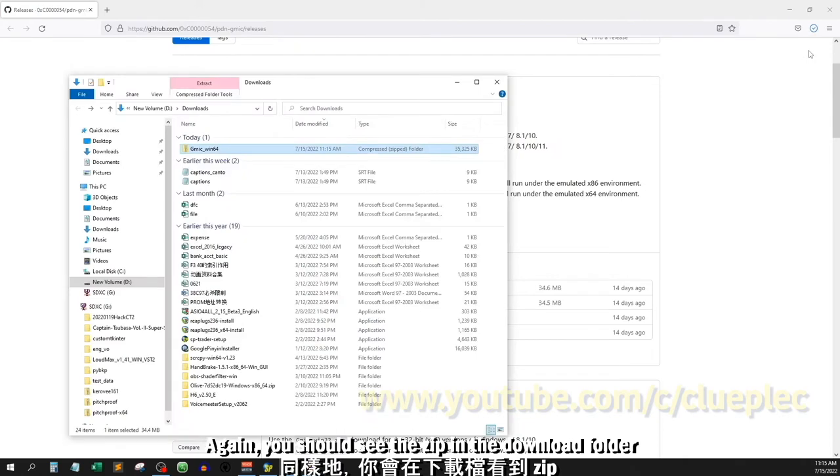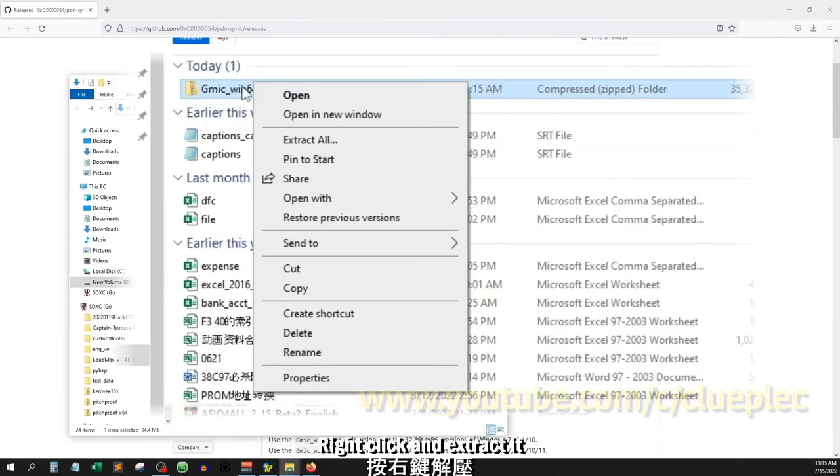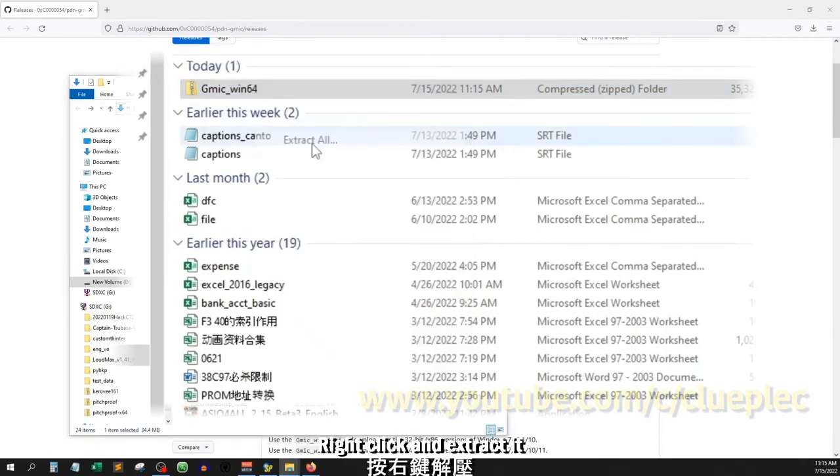Again, you should see the zip in the download folder. Right click and extract it.